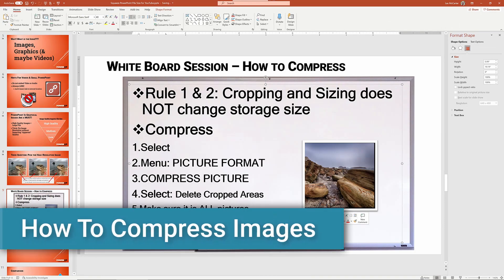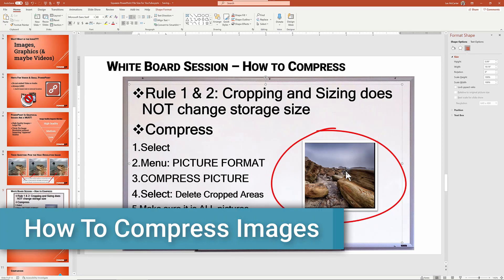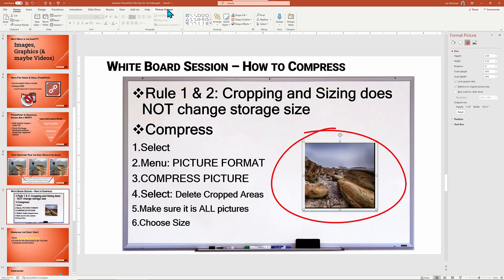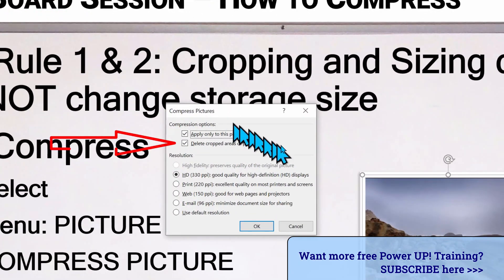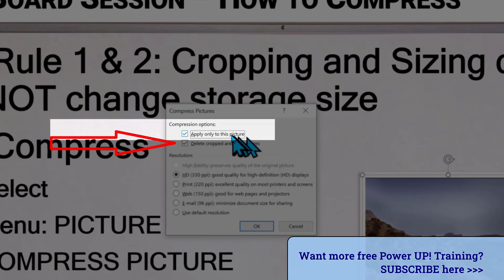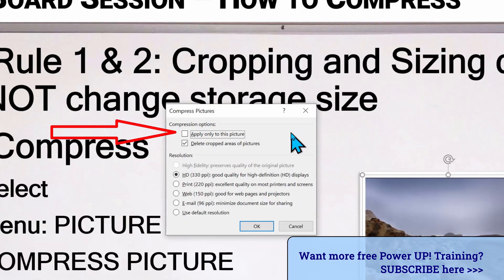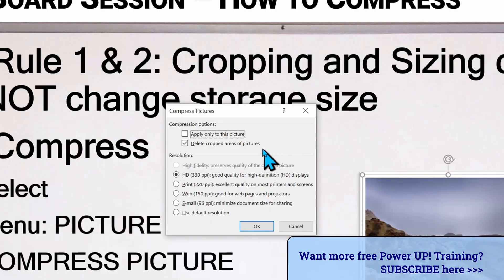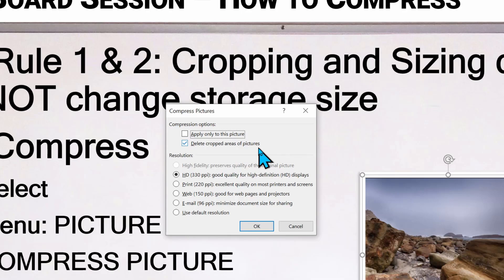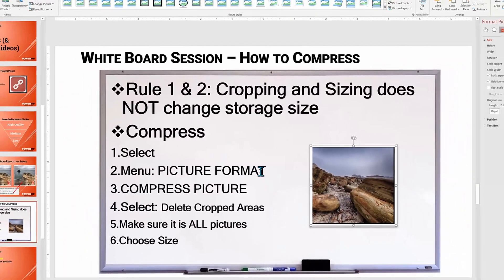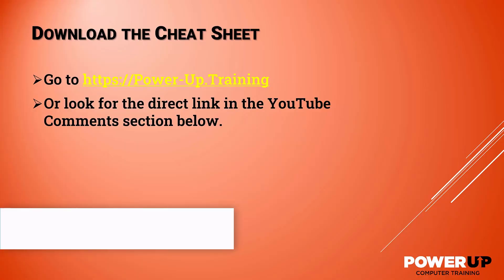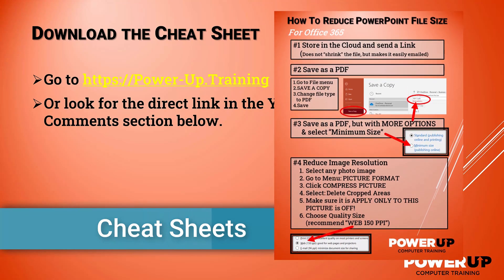So how do you compress photos to save space inside of PowerPoint? Step one is to select an image — it won't matter which image. Then look for the context ribbon menu called Picture Format, locate Compress Pictures, and click. Make sure you have turned on 'Delete cropped area of pictures' and that you turn off 'Apply only to this picture,' because you want it to apply to all pictures in your presentation. The next choice is the resolution — I find that choosing Web at 150 pixels per inch is the best choice, but if in a crunch, you could choose Email. Click OK and it will apply all the changes, showing up the next time you save. You'll find all these steps documented in a cheat sheet at our website, power-up.training.